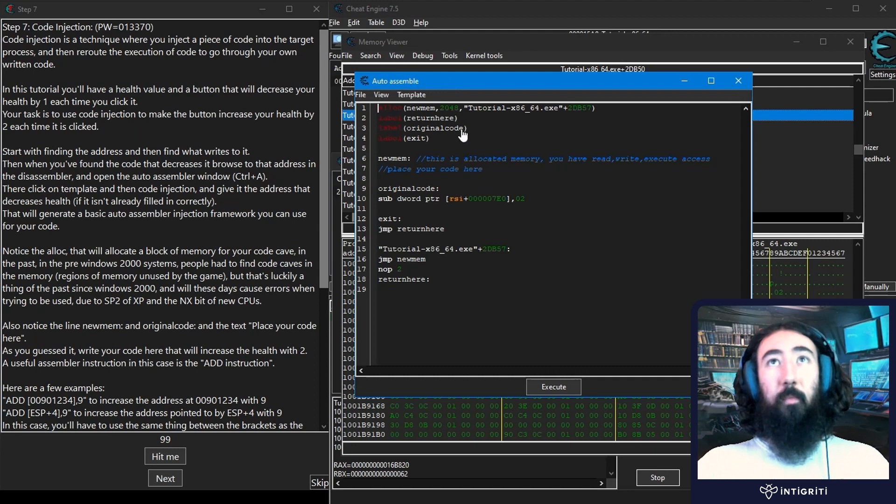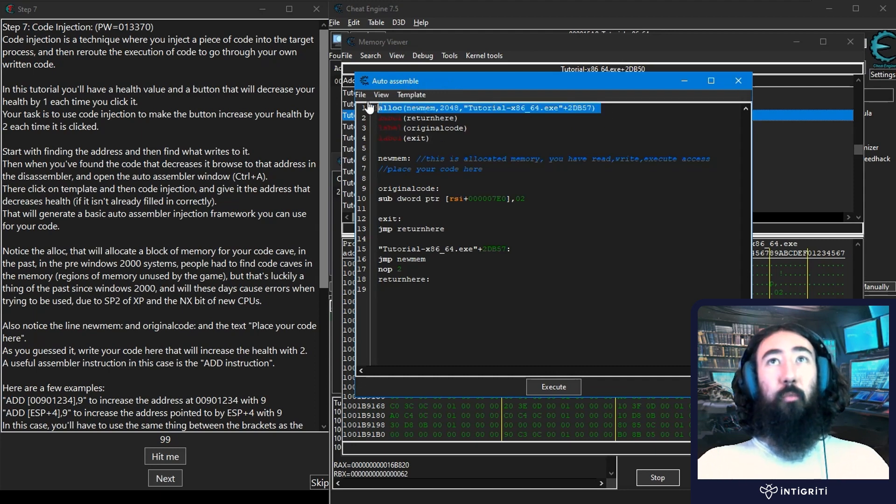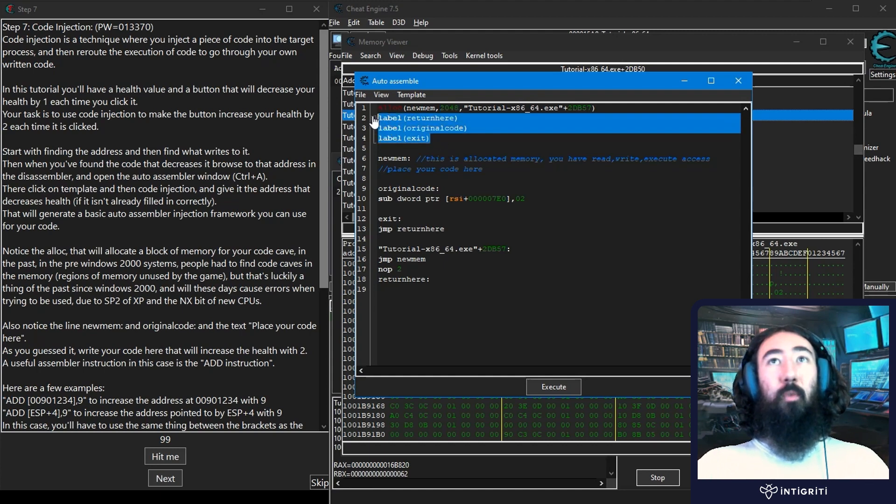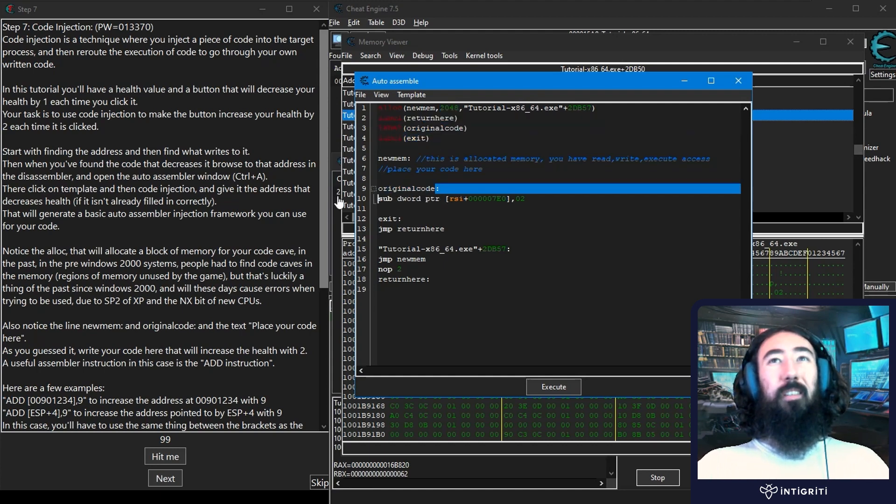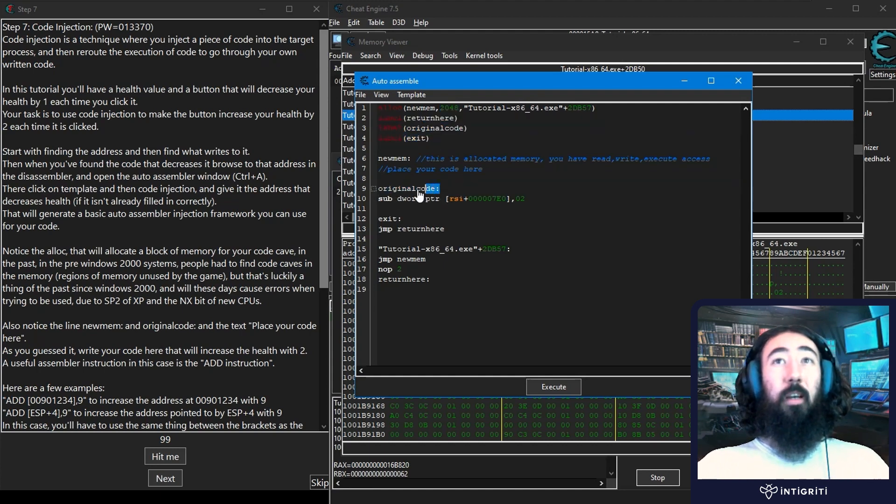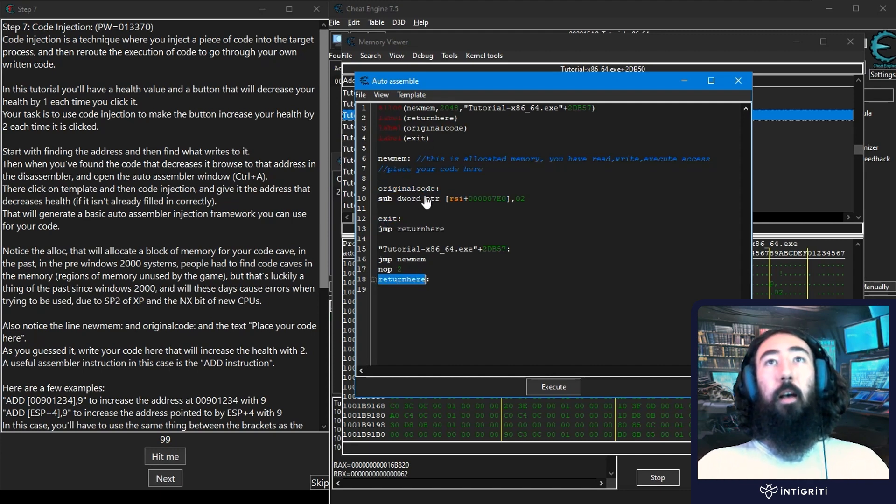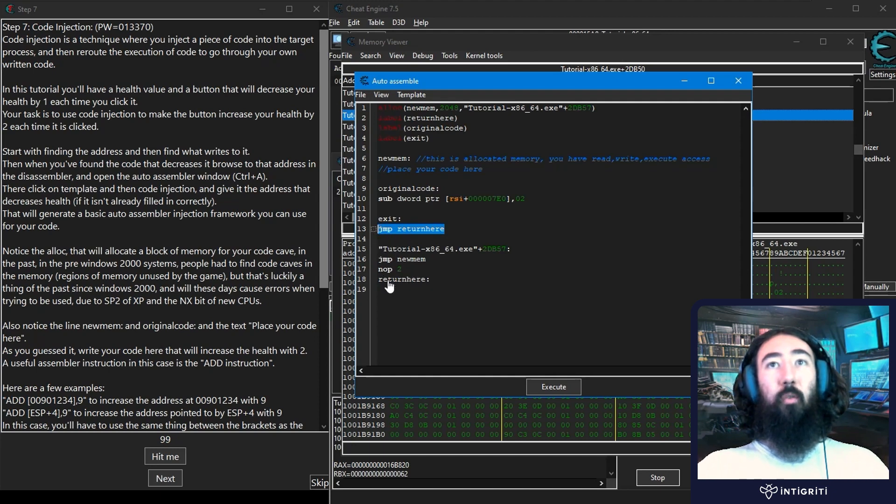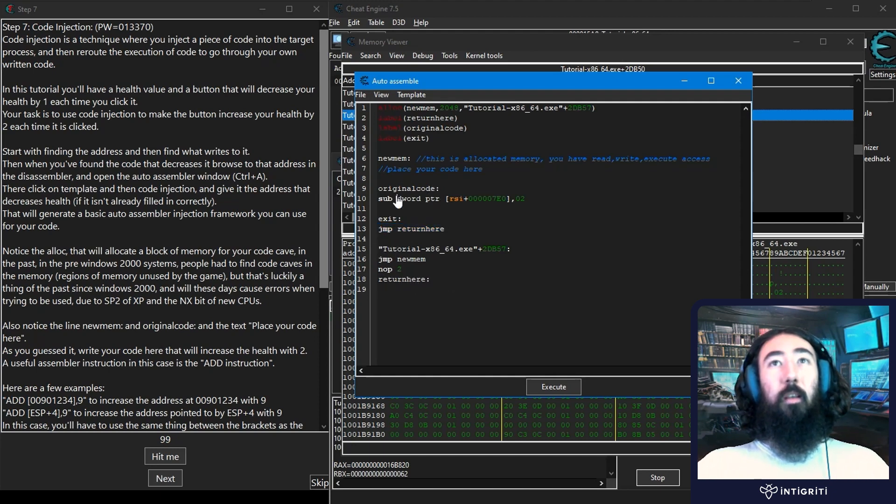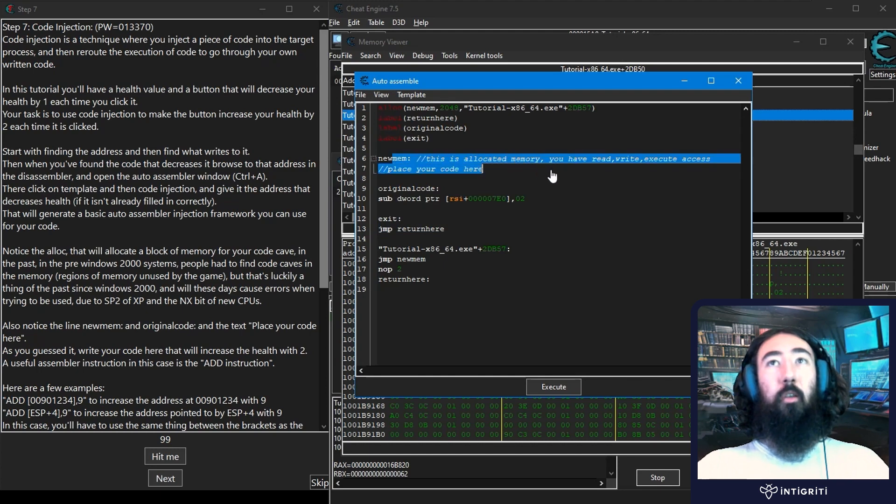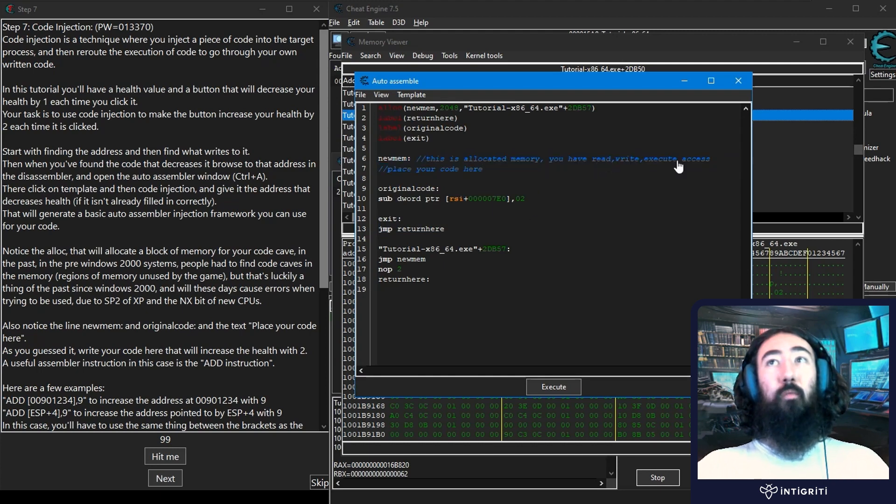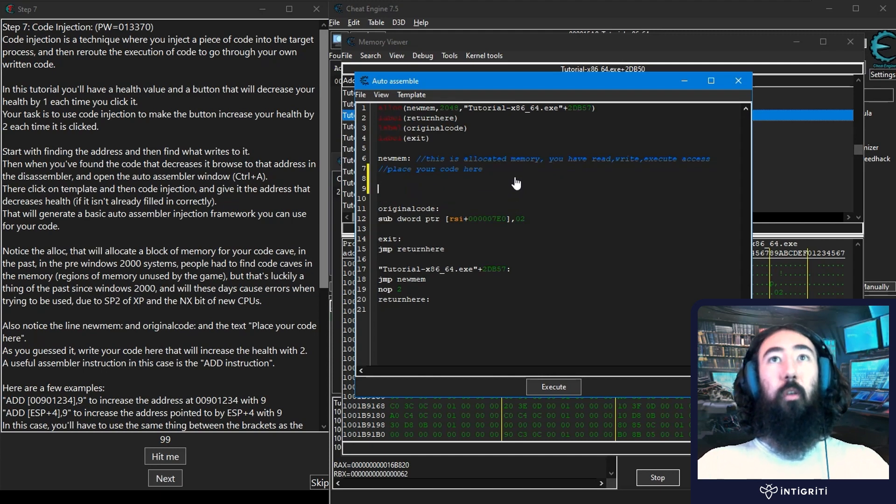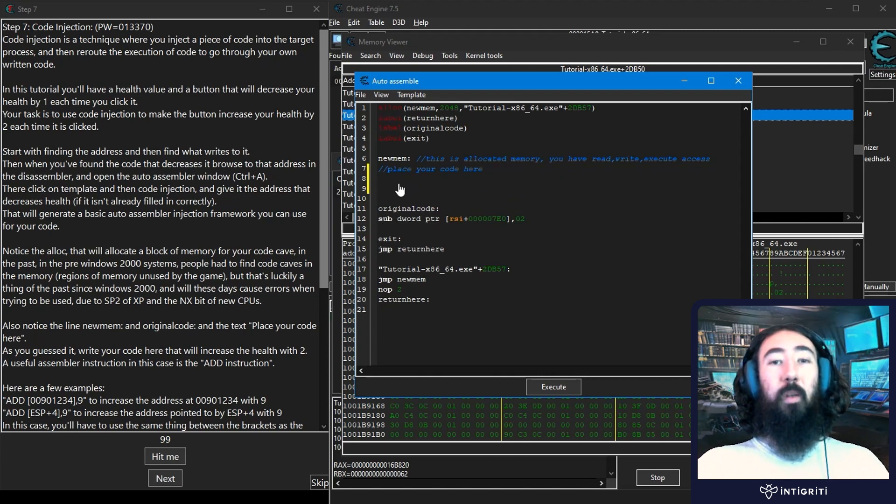So what is the code doing? To begin with it allocates us some new memory. You can see it's allocated 2 gig of memory and it's got some labels here pointing to these functions: original code, exit, and return. Whenever we have jump return here, it's basically going to jump past this code down to the bottom. We also have our allocated memory with read, write, and execute access, and this is where we should place our code. We can basically write some new code in memory that's been assigned to us.